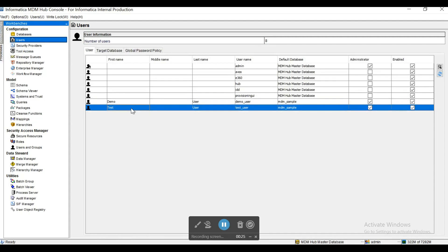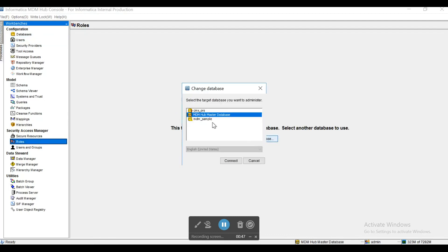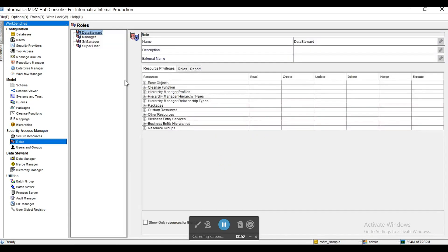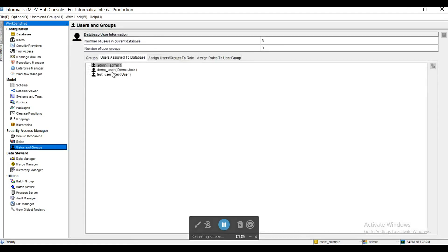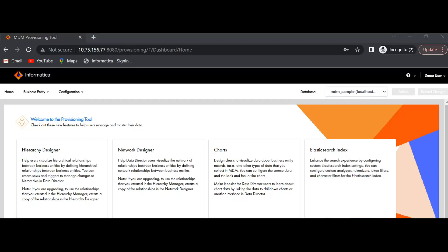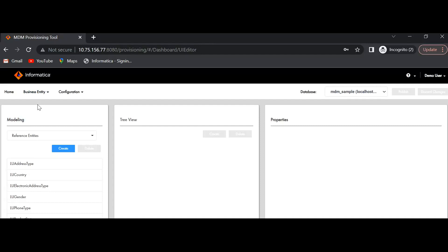One user is the demo user and the other is the test user. I've assigned them to MDM Sample since we'll be performing operations on that. As in previous versions, the user must have administrator privileges, proper roles assigned, to access the provisioning tool components. I have the users in the group — you can see admin, demo user, and test user. Now I've logged into the provisioning tool with two different users. Let me try to modify concurrently.